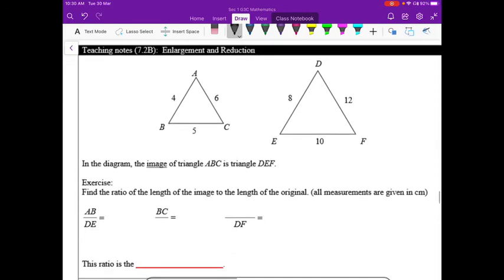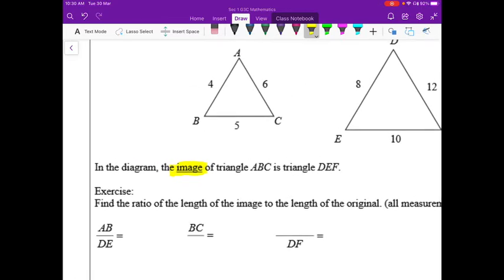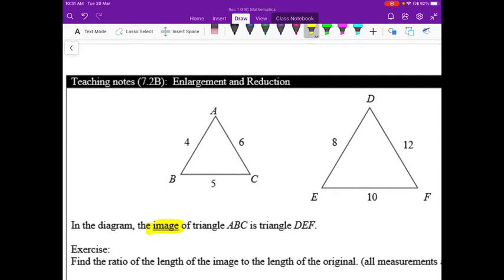Next topic: enlargement and reduction. The term 'image' refers to the result after a transformation — like a reflection in a mirror. We have already learned rotation, translation, and reflection. Now we have a new type of transformation: enlargement and reduction.